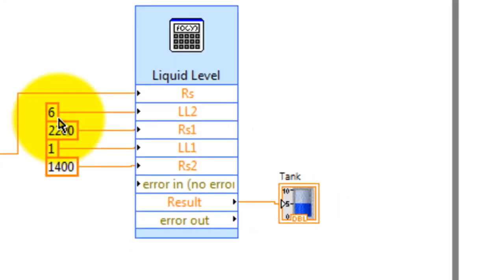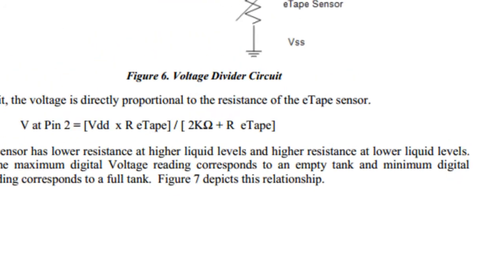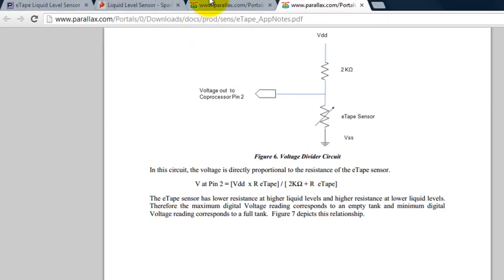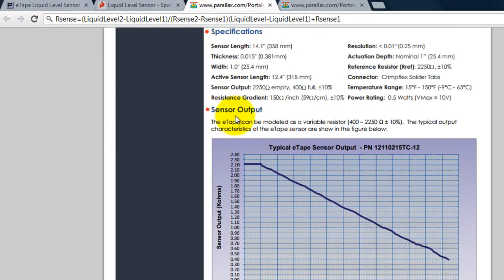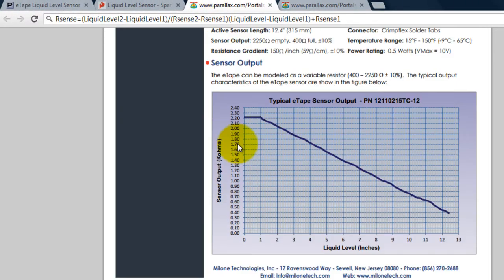All these numbers are just basically a relation between the sensor's resistance and the liquid level that I got from the datasheet.